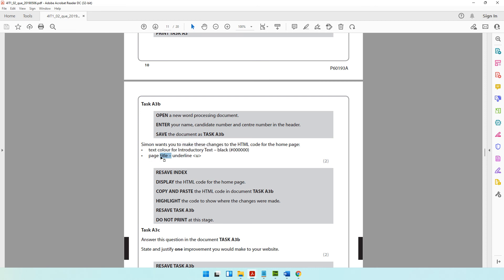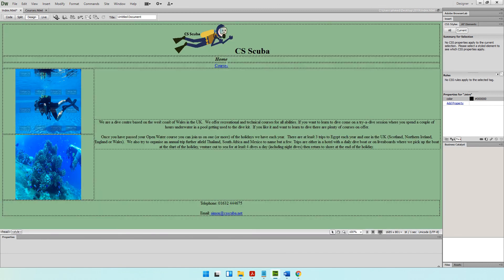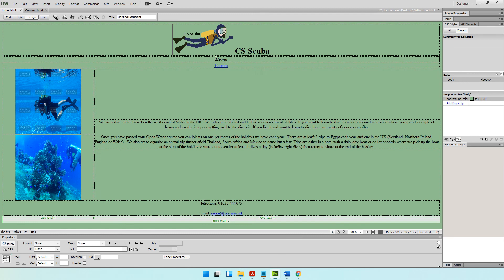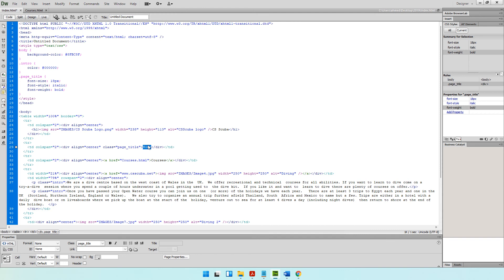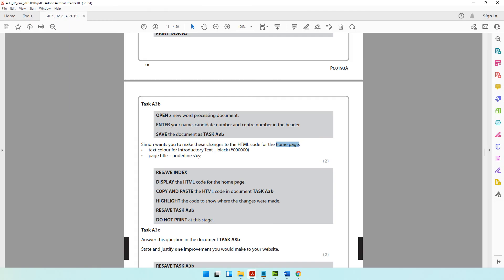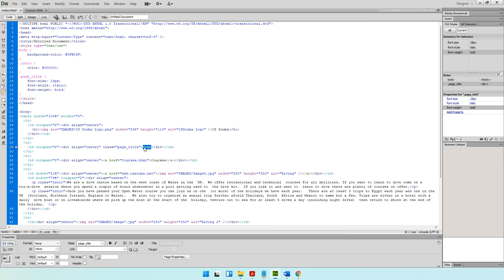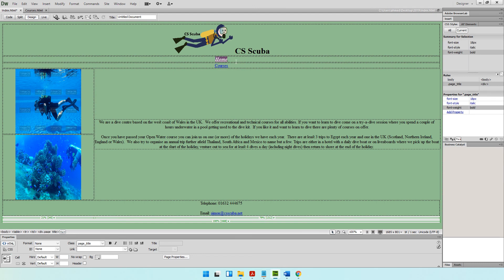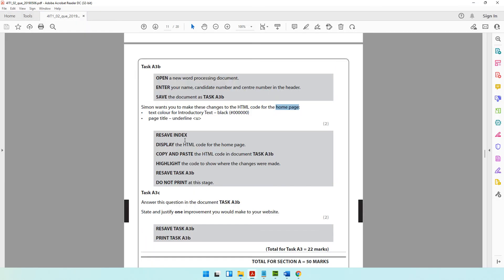In the home page, the title is the word 'home'. Come back to code view and search for it, or select the word in design view — it will also get selected in code view. To make it underline, use the underline tag: type `<u>` just before the word 'home' and `</u>` just after. You've opened and closed the underline tag, so the word will appear underlined. Let's check design view — yes, it's underlined.